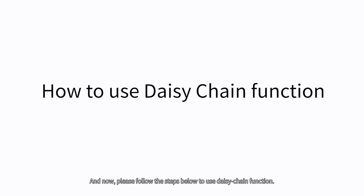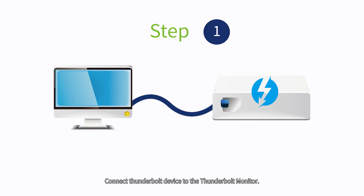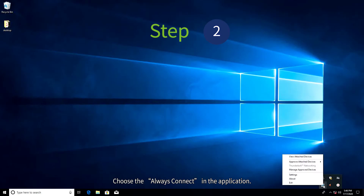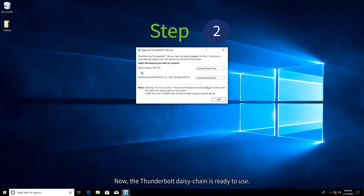Please follow the steps below to use the DAISY Chain function. Step 1: Connect the Thunderbolt device to the Thunderbolt monitor. Step 2: Choose Always Connect in the application. Now the Thunderbolt DAISY Chain is ready to use.